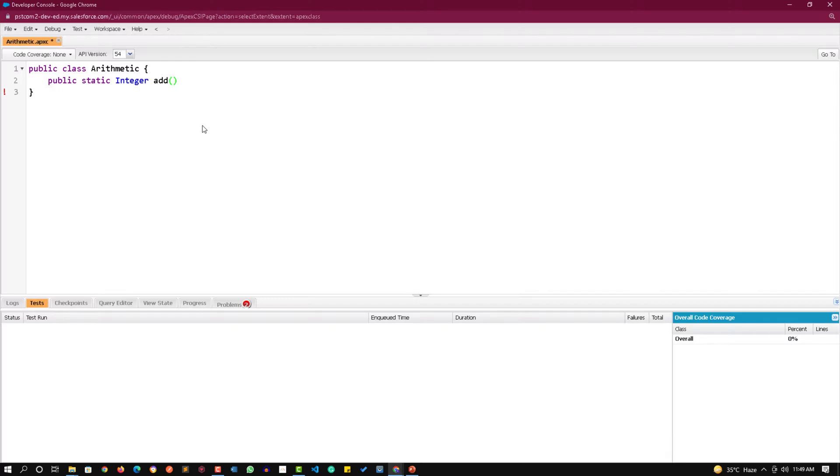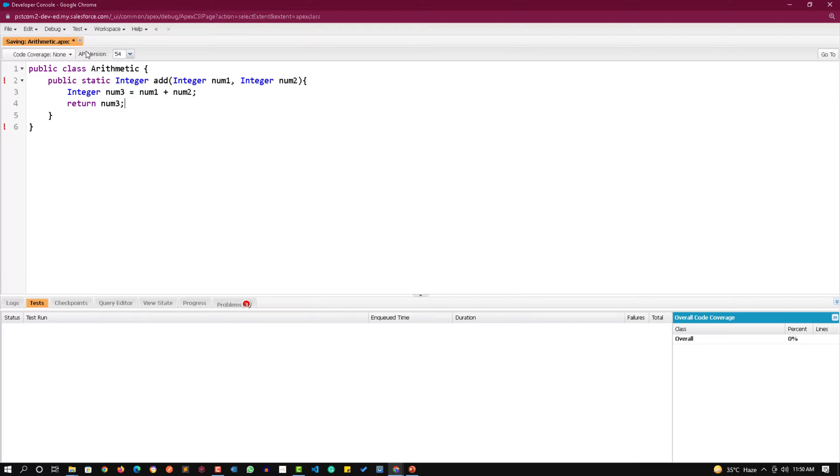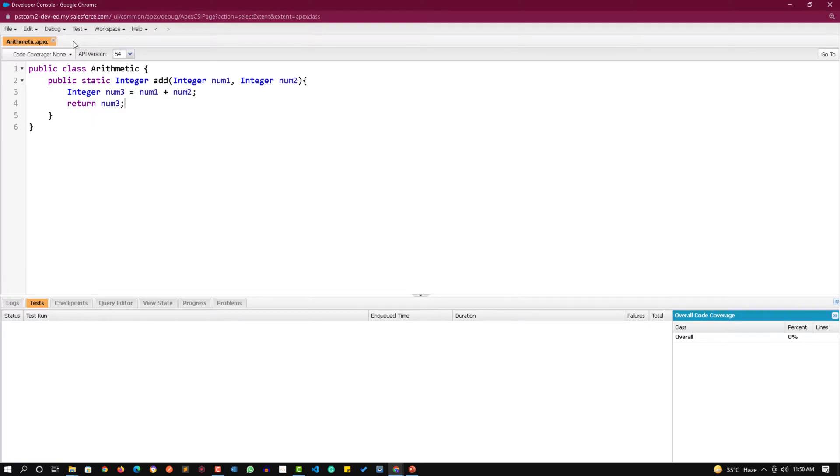I want to pass two values, both of them should be integer. Integer num1 and integer num2. This method will create another integer num3, add num1 and num2, store the result in num3, and finally return num3. If I save this, it will save successfully.